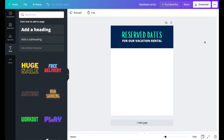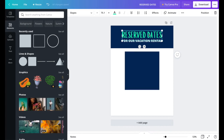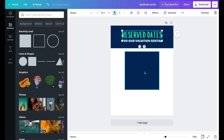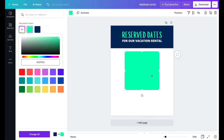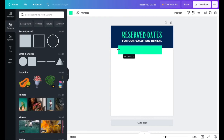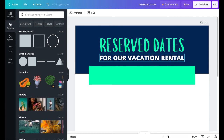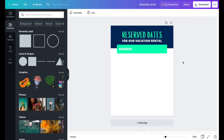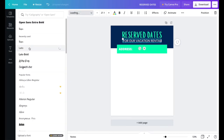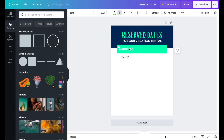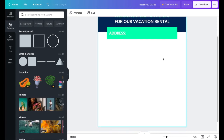Next, add an address section. Get a square element and copy the dark blue color code from the header — on Mac, click the color, press Command+C, select the new square, and Command+V to paste the exact color. Add a text label 'Address,' zoom in to center it, then change the font to Lado, make it bold, and set the size to around 24.